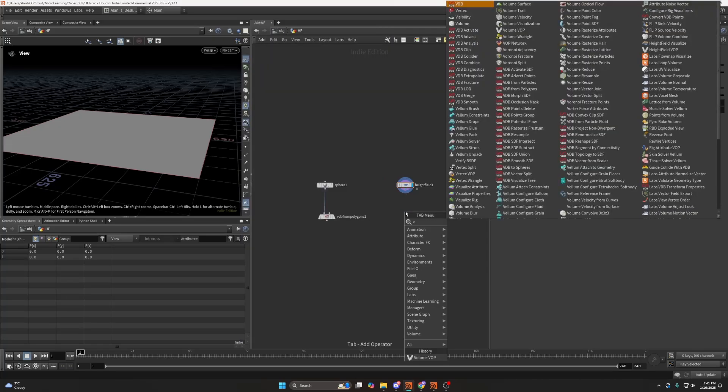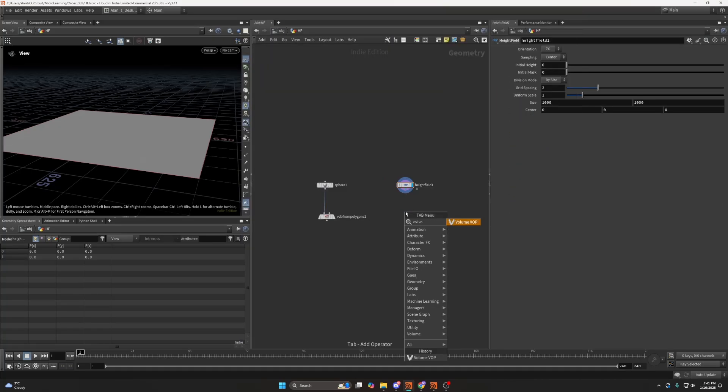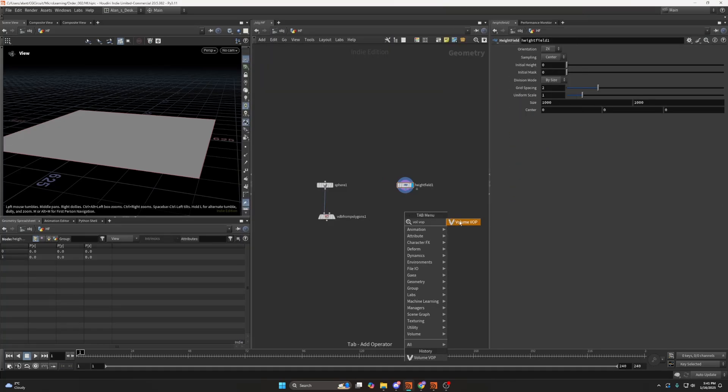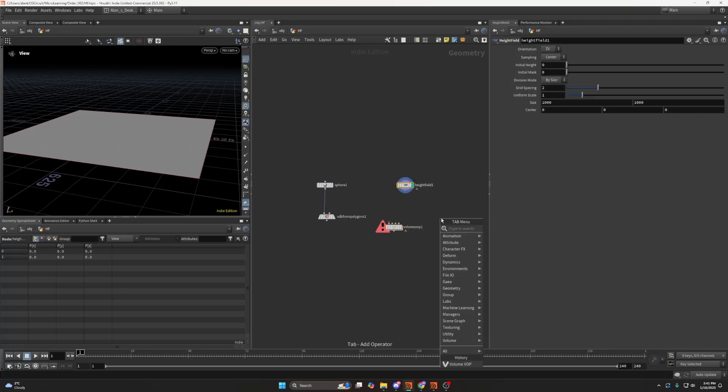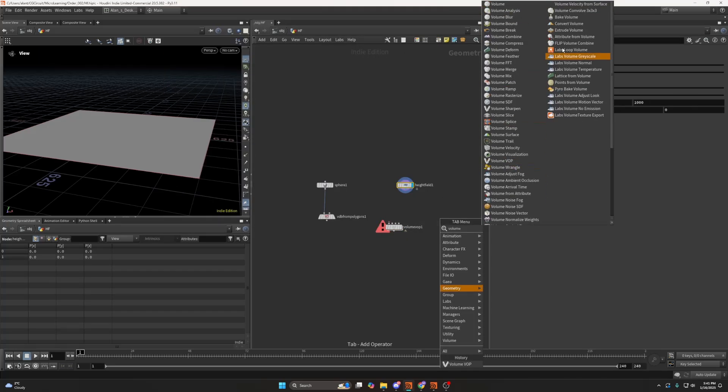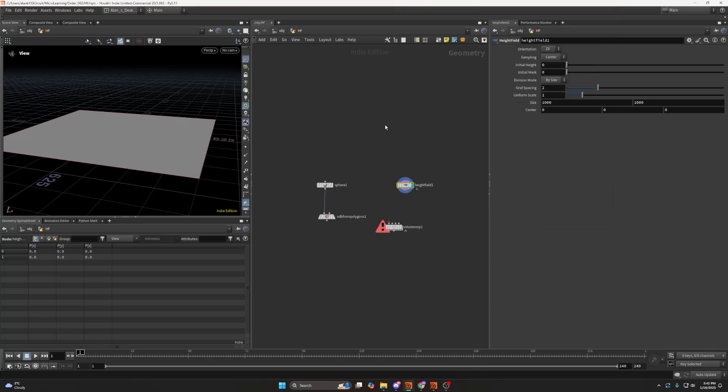So all the nodes, like a volume VOP, I can use a volume VOP to adjust my height field values, and all the volume nodes you can see here. I haven't tested if all of them work, but for example, if you'd like to use a volume blur, it should work. So keep that in mind.